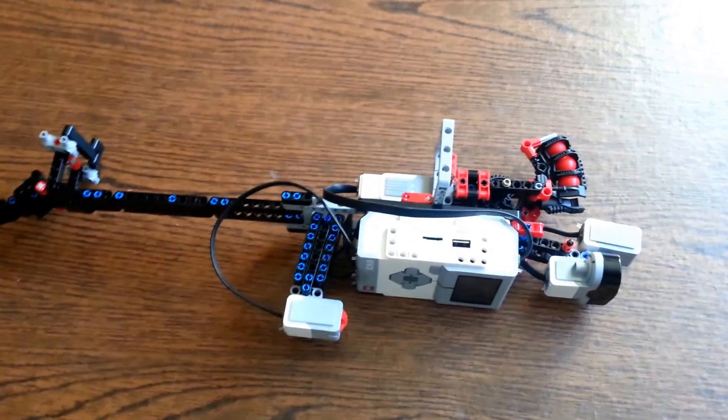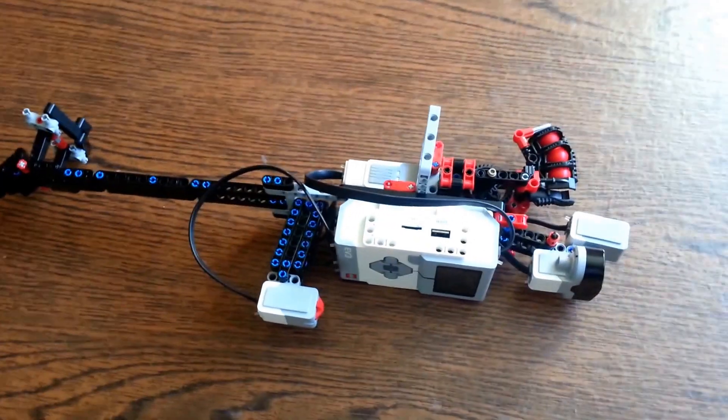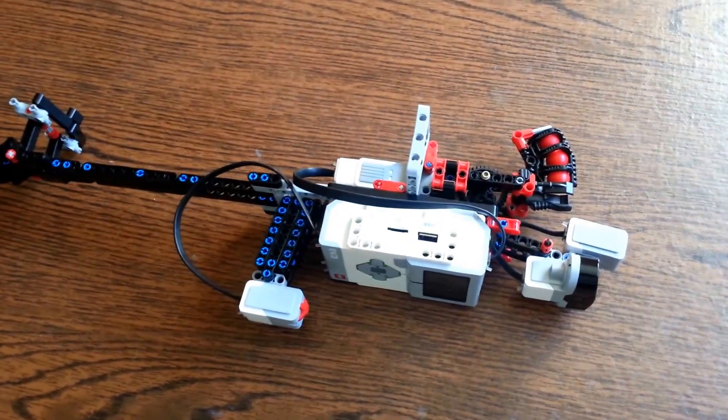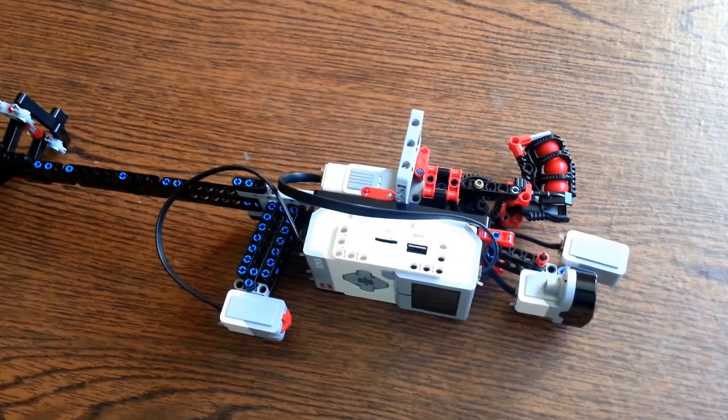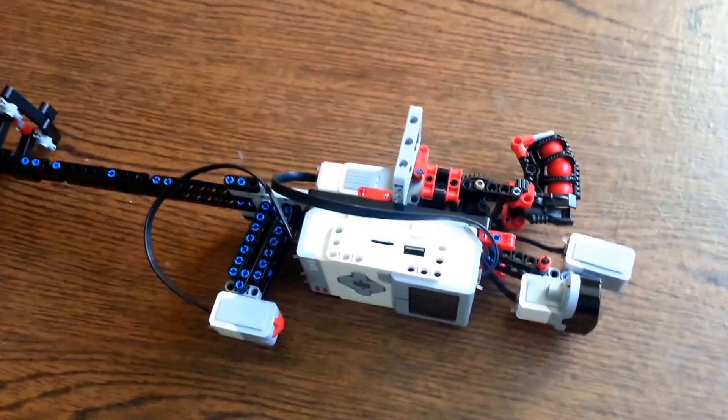Today I'll be showing you my EV3 gun that shoots EV3 balls. First, the gun mechanism.